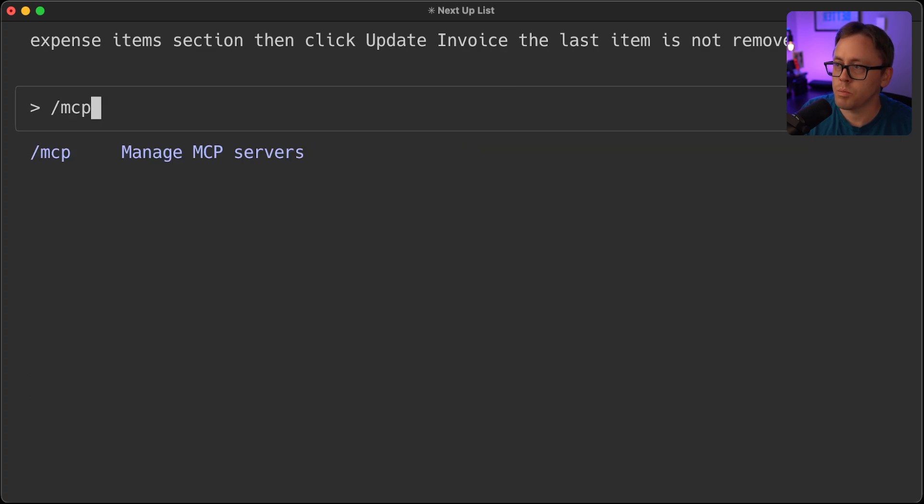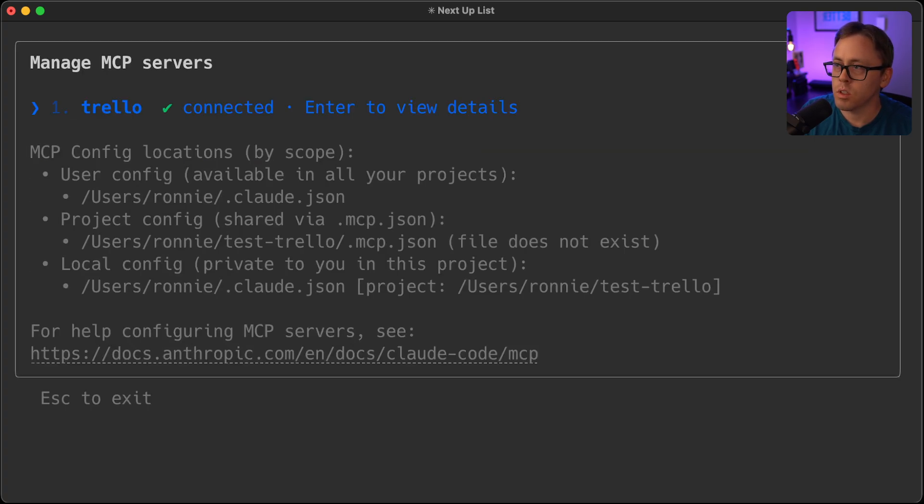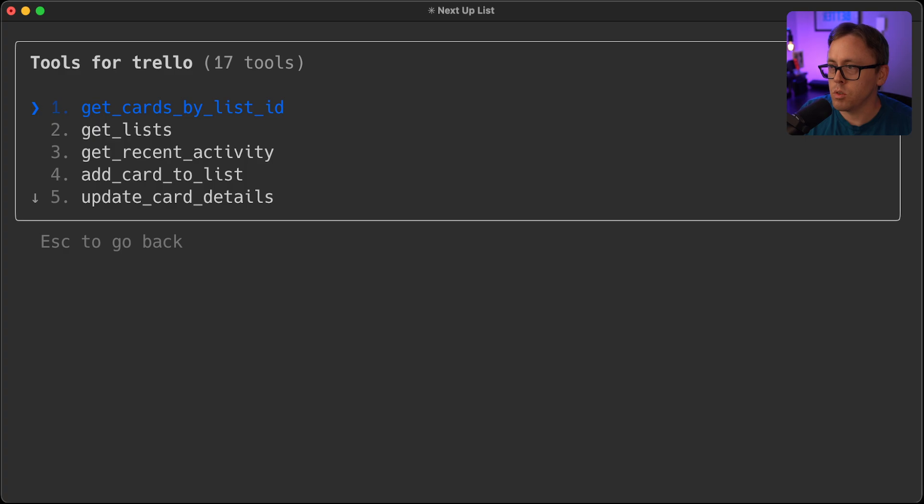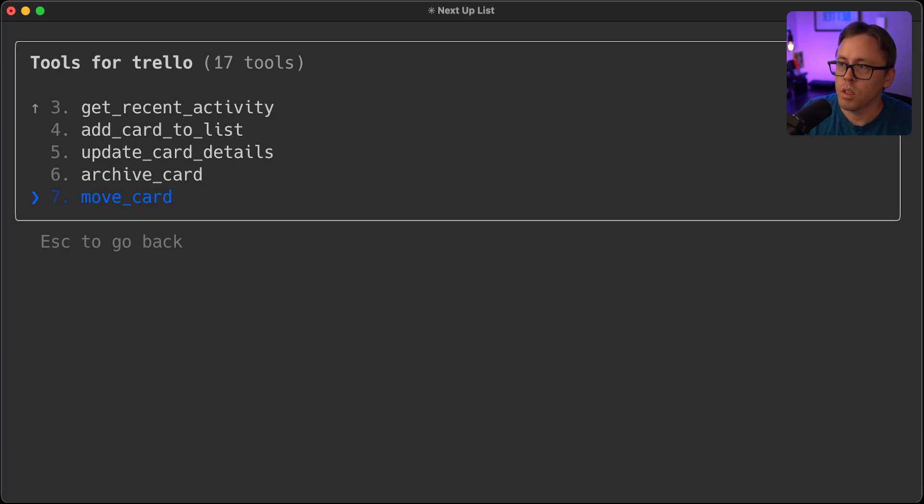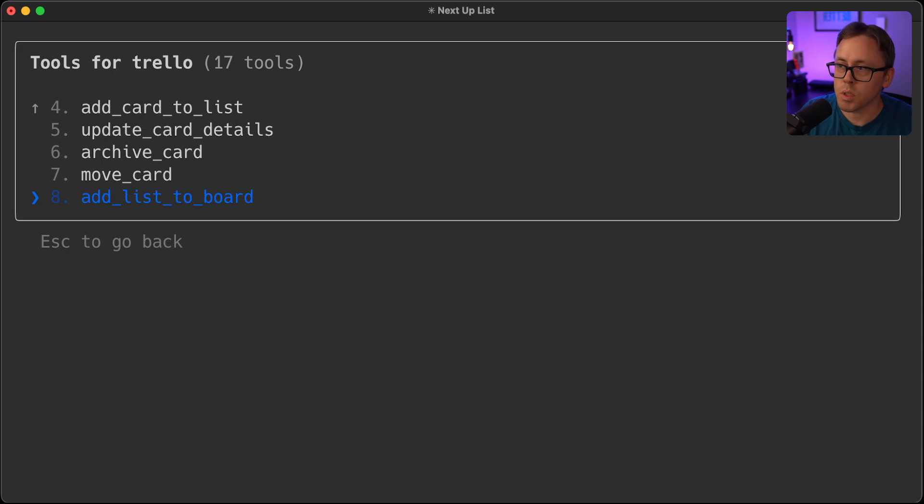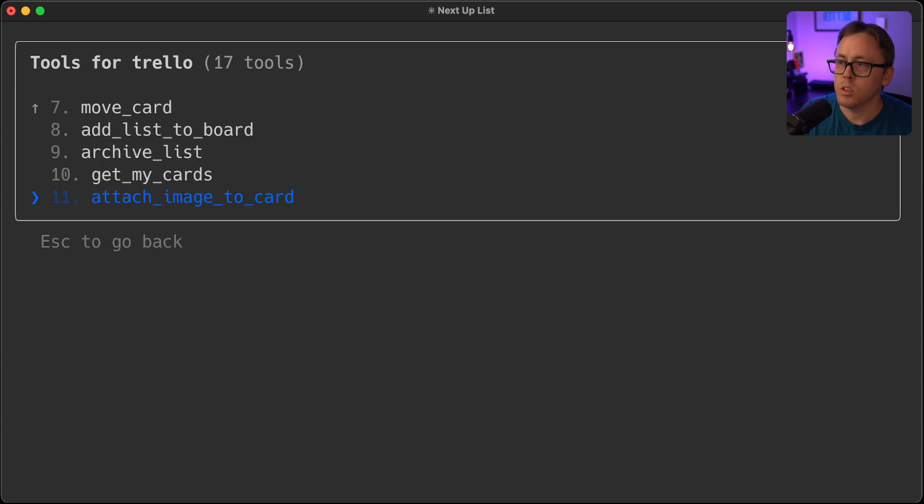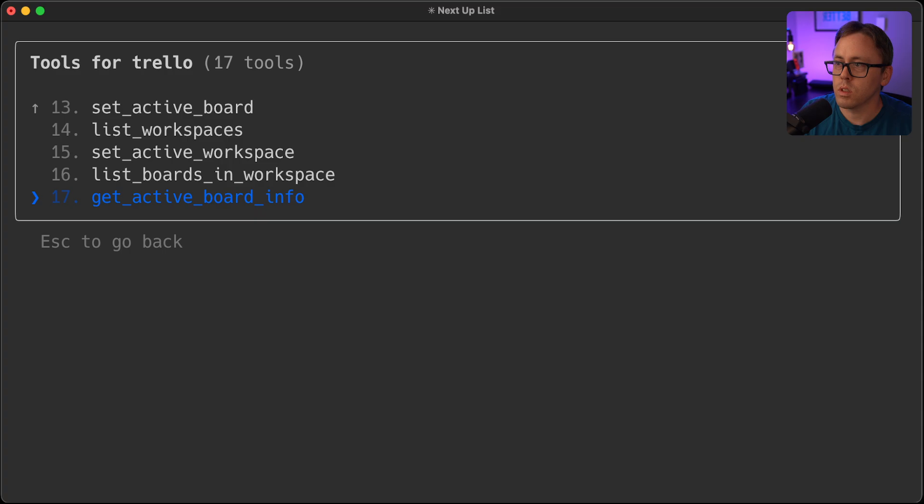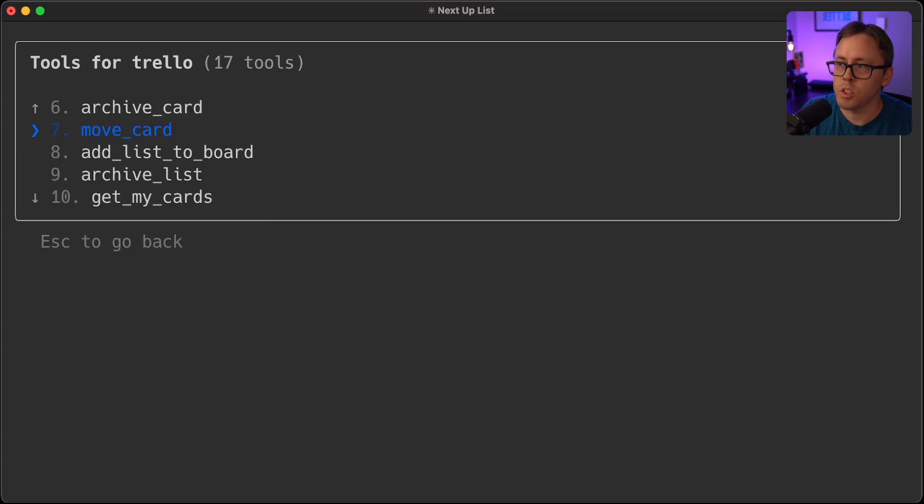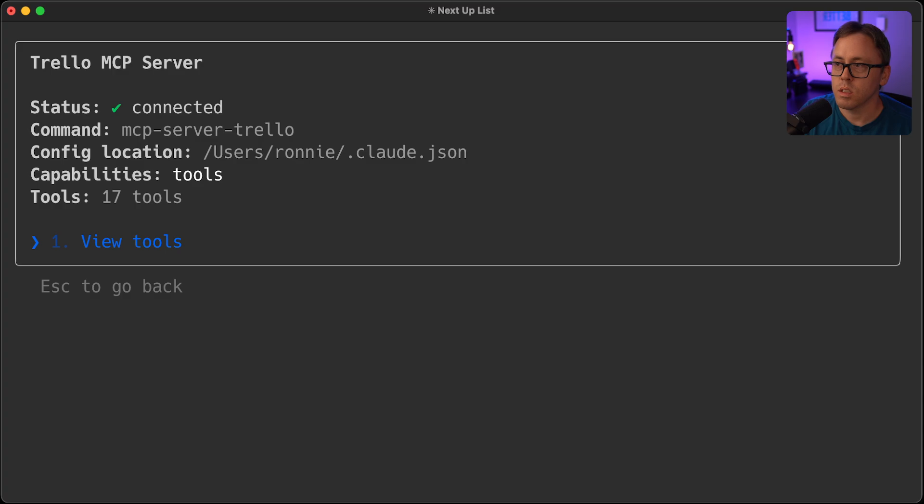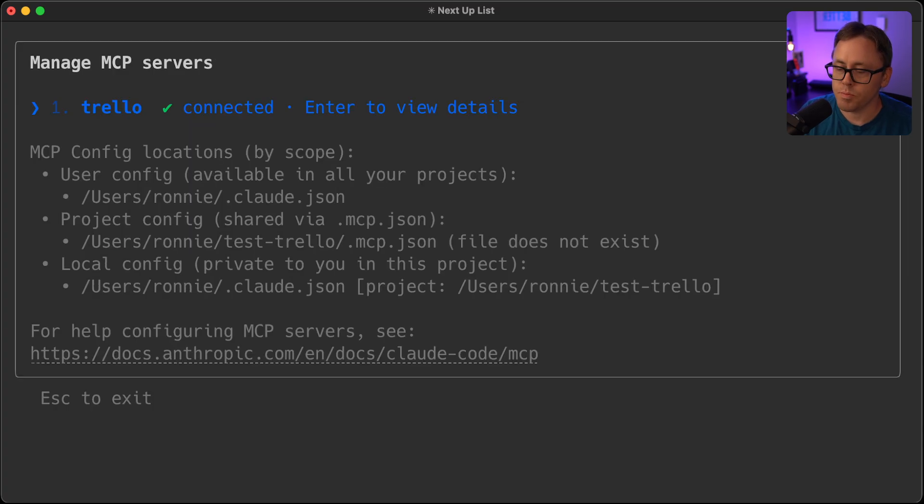You'll also be able to, because you have this MCP server, you'd be able to, for example, have Claude add cards. You could have Claude move cards over once they're complete. You can use Claude to actually manage tasks on your Trello board directly.